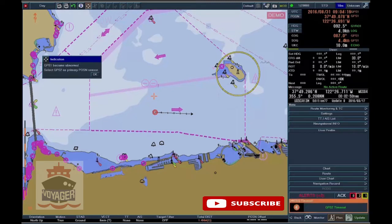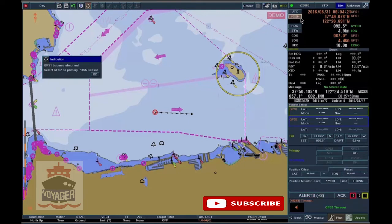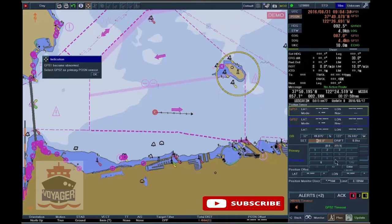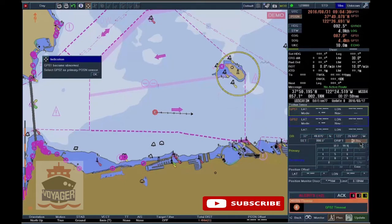To activate Dead Reckoning, click on the Position button and select the DR position by clicking the corresponding value fields. Enter the Set and the Drift by clicking in the Set and Drift value fields. Finally, select the primary sensor as DR.